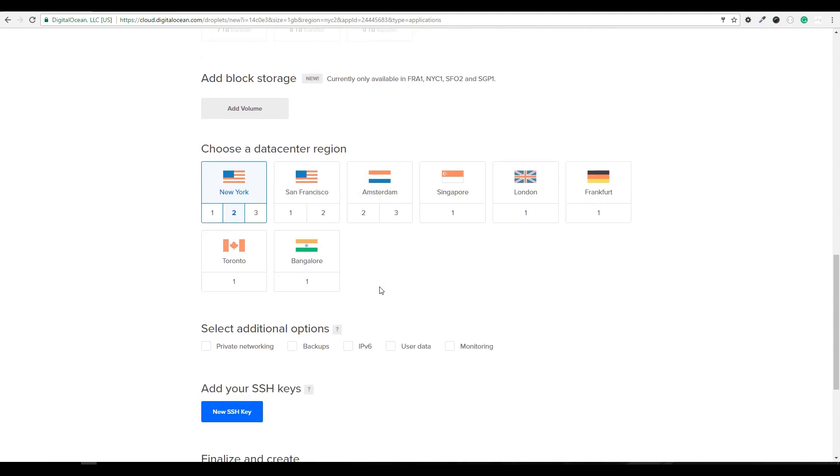Next, we're going to choose a data center. New York or San Francisco would be a good bet for me since I'm in the US. If one of these other data centers is a little closer to home, you could choose that.